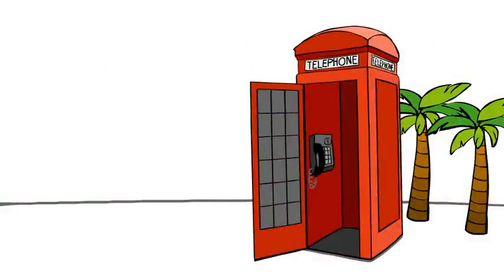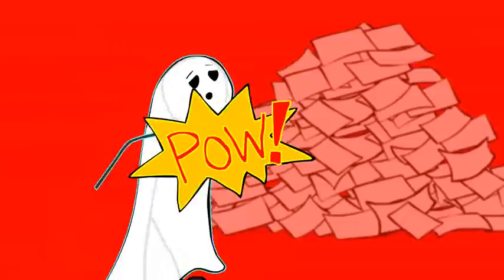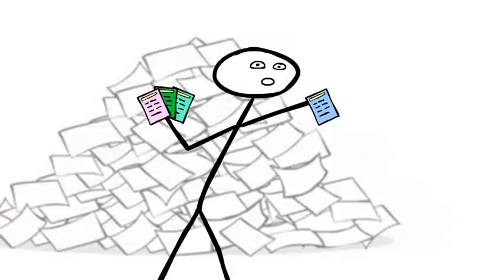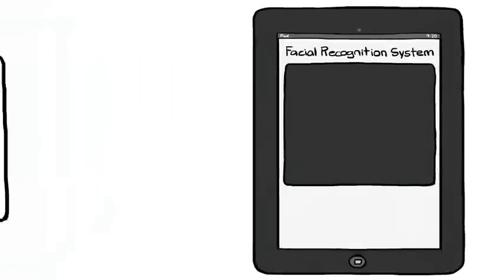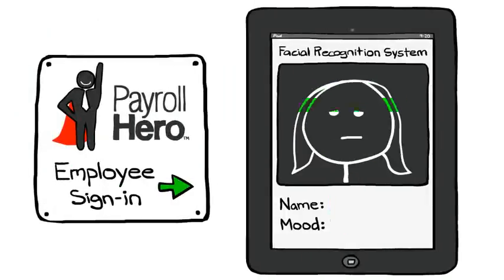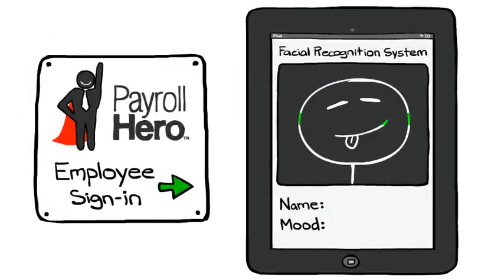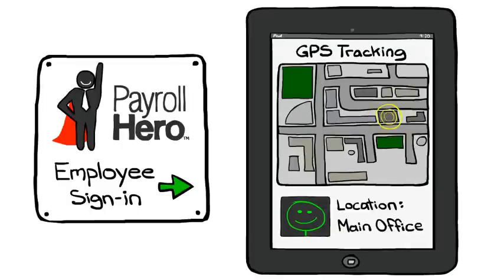With Payroll Hero, ghost employees are eliminated and each employee signs in as themselves. Our advanced facial recognition technology tracks them, IP address, and GPS location to ensure the right employee is in the right place at the right time.